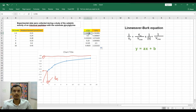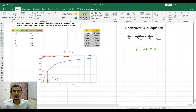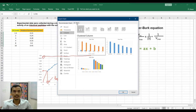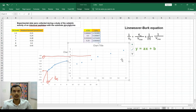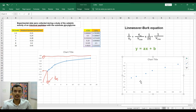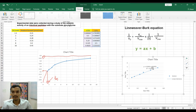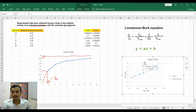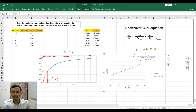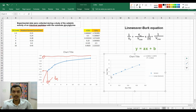Using this data we will generate the Lineweaver-Burk plot, with 1/[S] on the x-axis and 1/v on the y-axis, then press OK. Here is the Lineweaver-Burk plot. To generate the trend line and equation, go to Design, then Quick Layout, and select Layout 9. It will generate the equation for this graph.